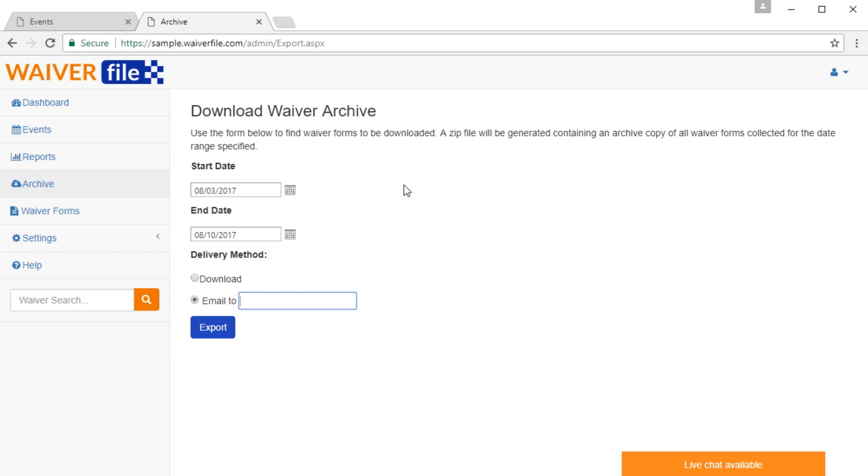To learn more about WaiverFile, or to try it free for 30 days, visit WaiverFile.com. Thanks for watching.